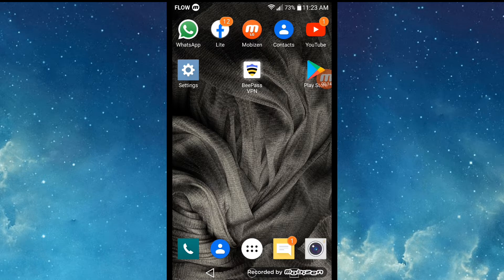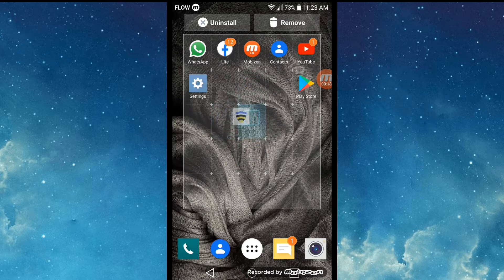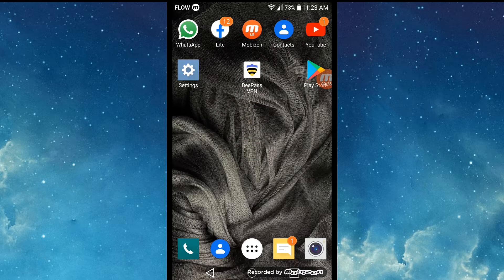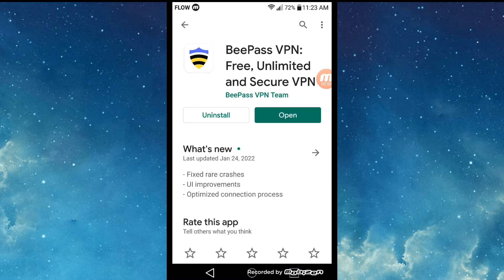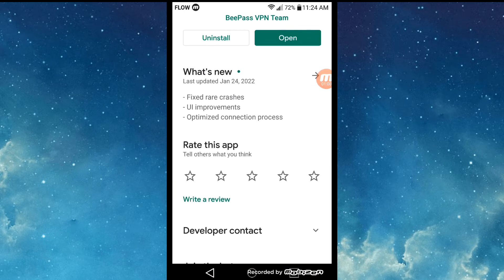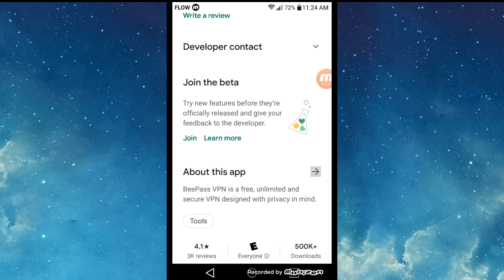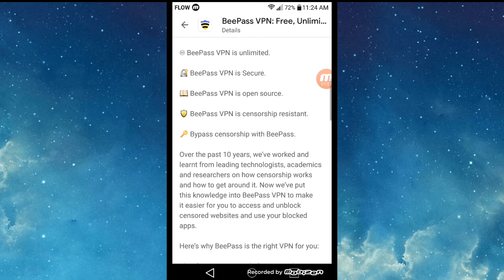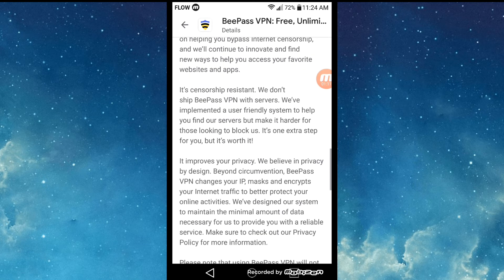The app I'm going to be talking about today is Bpass VPN. You can find Bpass VPN on the Google Play Store — it is a free, secure, and unlimited application that only works for Android devices. Two features that really stand out are: one, it unblocks websites, and two, it improves your privacy online.